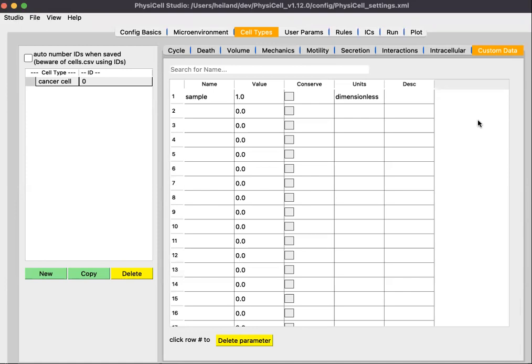Custom data pertains to the cell types and will be described in greater detail in other more relevant sample models. For the template model, there's a single custom data variable called 'sample', however it is not used. That's the phenotype for the cell type.